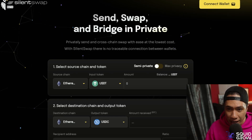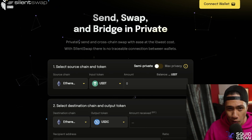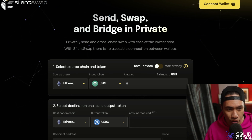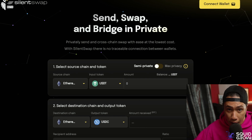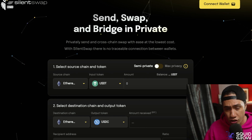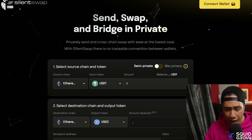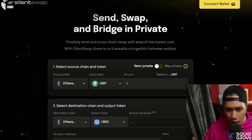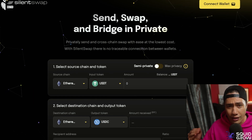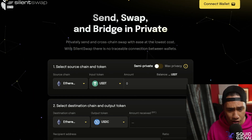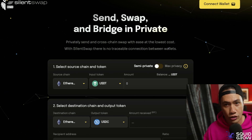Here we are at the Silent Swap beta testing web page. Currently while I'm filming this we are in beta mode, but by the time you see this it will be public. We're just going to scroll through the page and go through the ins and outs of what we have here. First up we have the big yellow button to connect wallet, but before we do that let's touch on some of the things on this page.